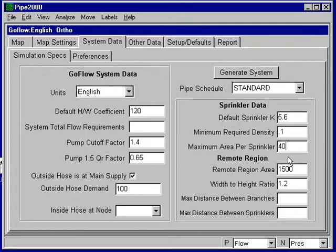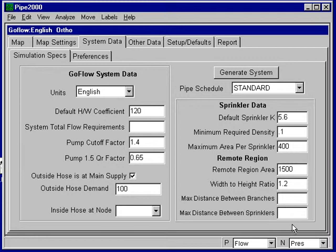So I enter that data. Basically, all the data that's required is entered. We're not going to do a remote region calculation, so I don't need this data. So now I go to the map,